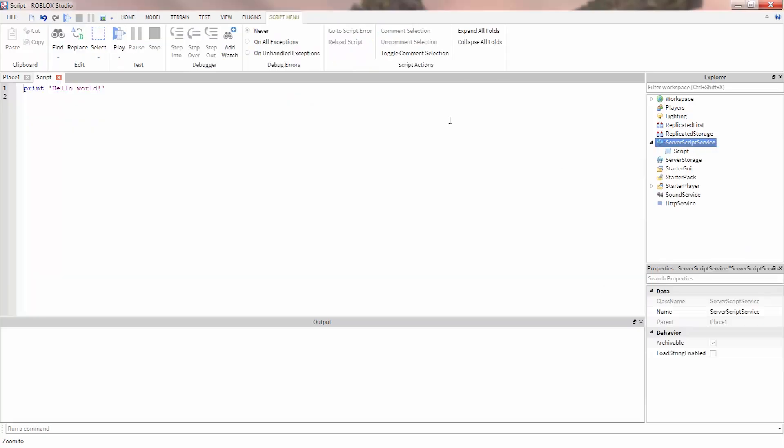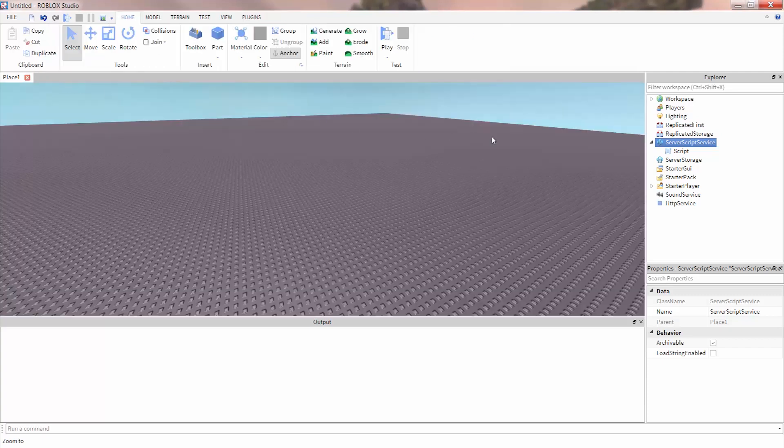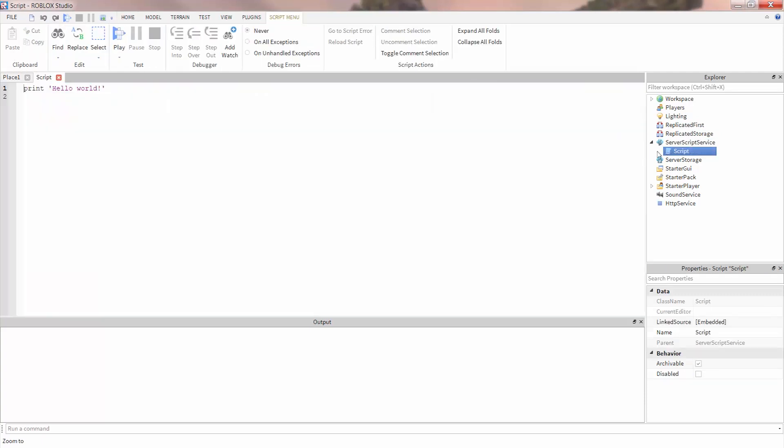The script will automatically open in a new view. If you close the script, you can always open it again by double-clicking on the script in the Explorer.